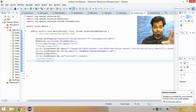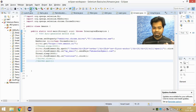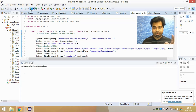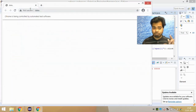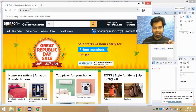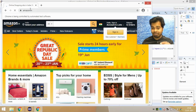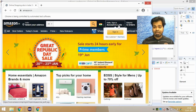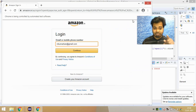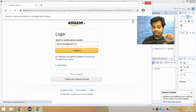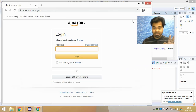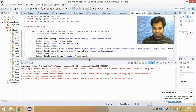If I launch this, you can see it is launching a ChromeDriver, opening a Chrome browser, navigating to Amazon.in, clicking on the Sign In button, then entering my email ID and clicking on the Continue button. This is what I had automated.